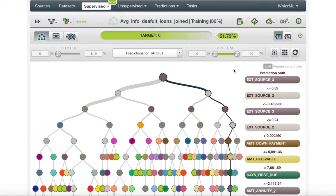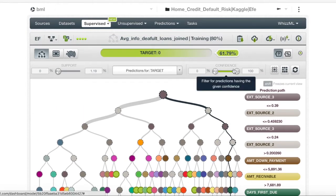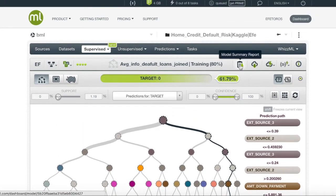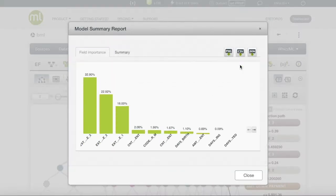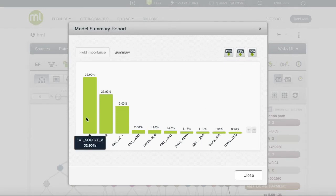A great way to check out how our data is behaving is through the model summary report. Here we can see which fields hold the most importance in our model. The top three are ExoSource 3, 2, and 1.